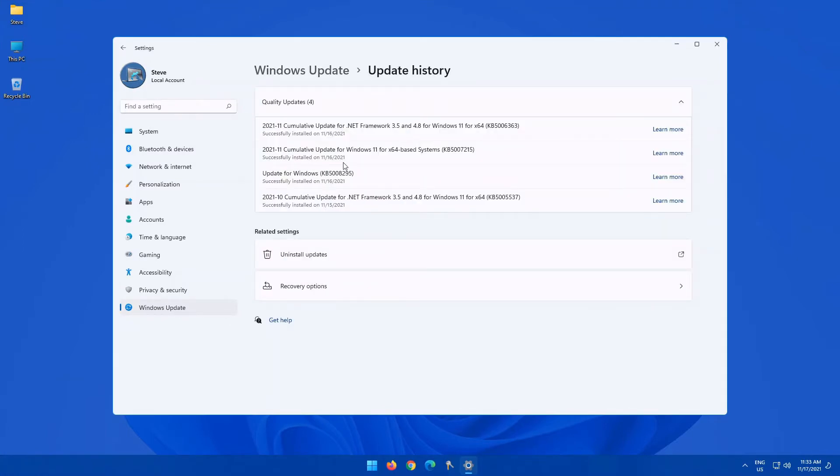you'll see all the updates that have been installed on your computer, quality updates, so on and so forth. This is the history that you want to clear when updates are not working properly.